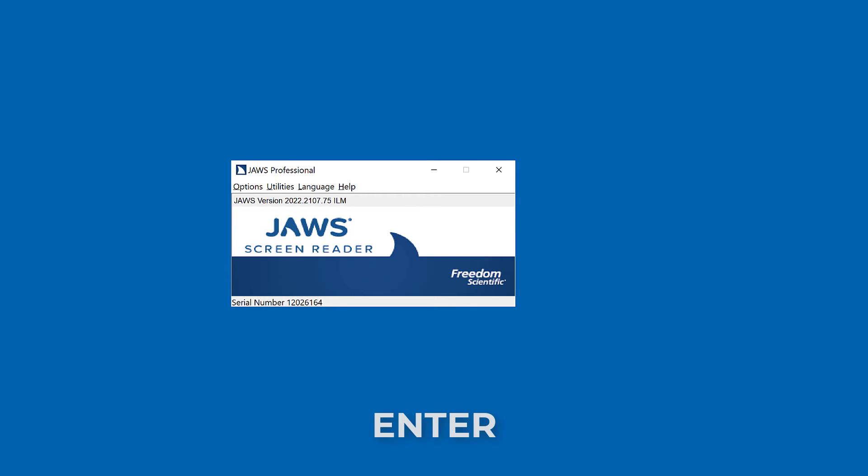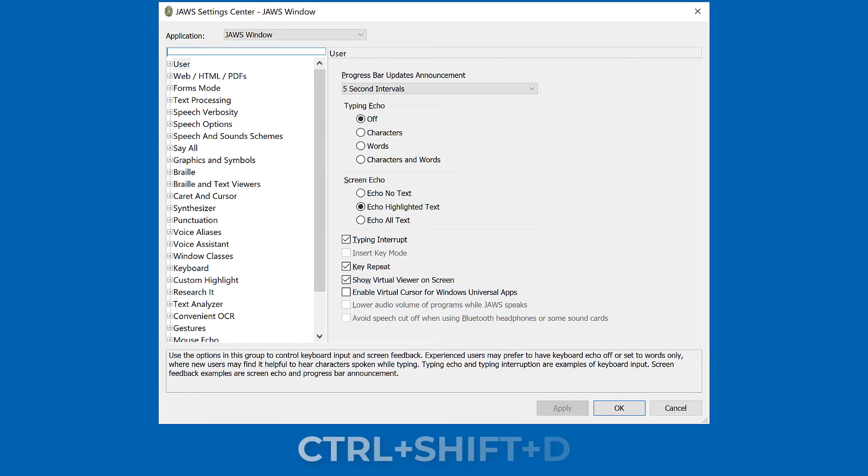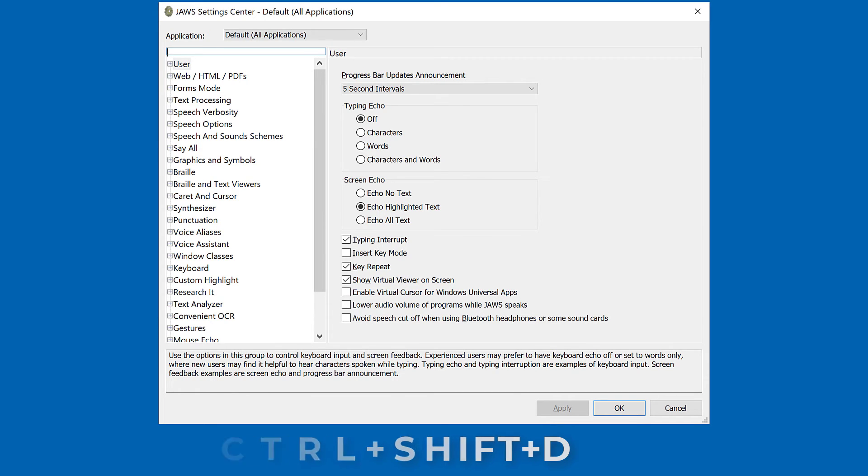Switch to the default settings for all applications by pressing Ctrl+Shift+D if you want to apply the changes to both Word and Outlook.